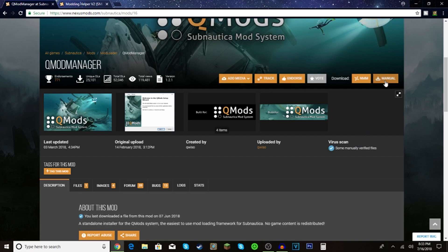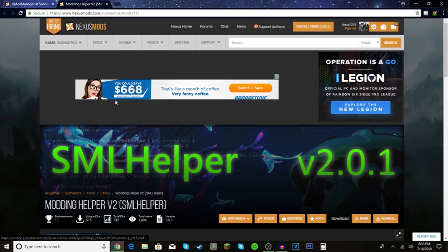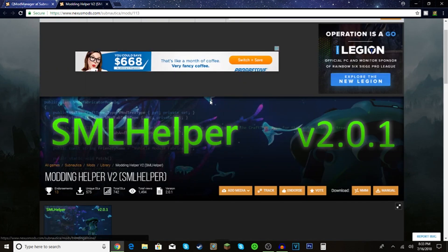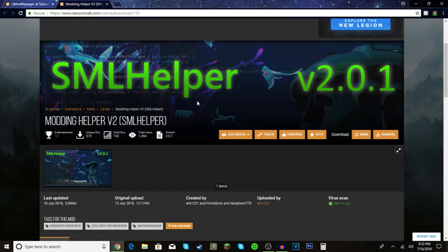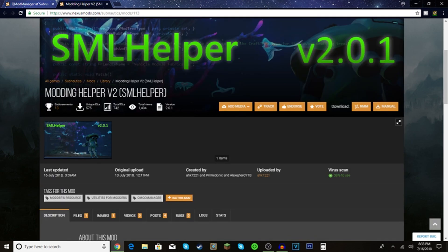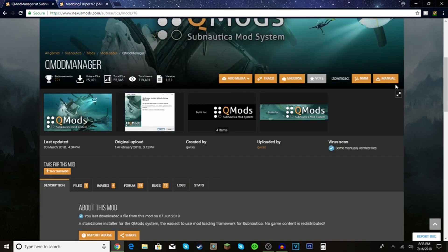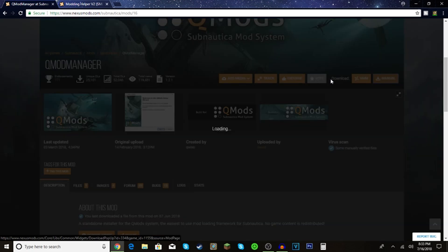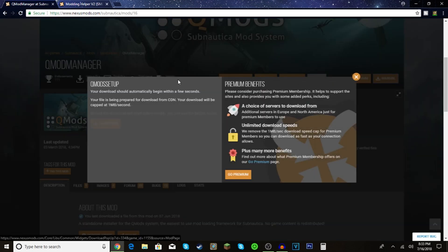I'm going to go to this page - links will be in the description - for the qmod manager and modding helper. What you want to do is click on this thing that says manual. This will pop up.